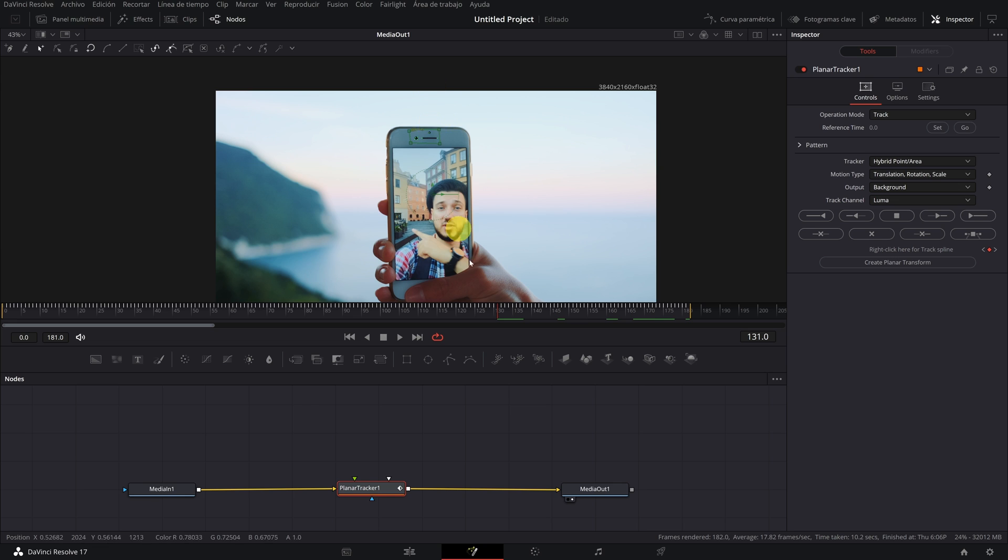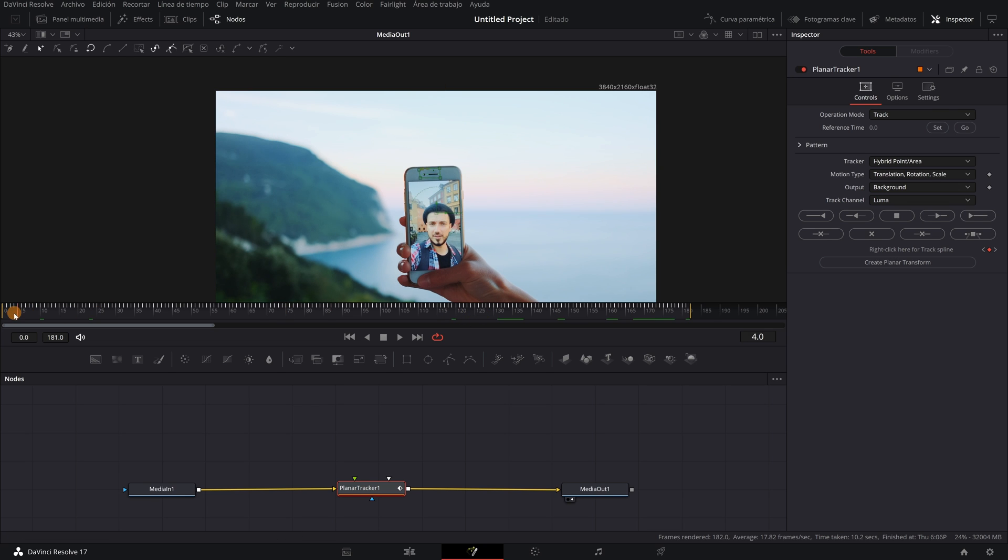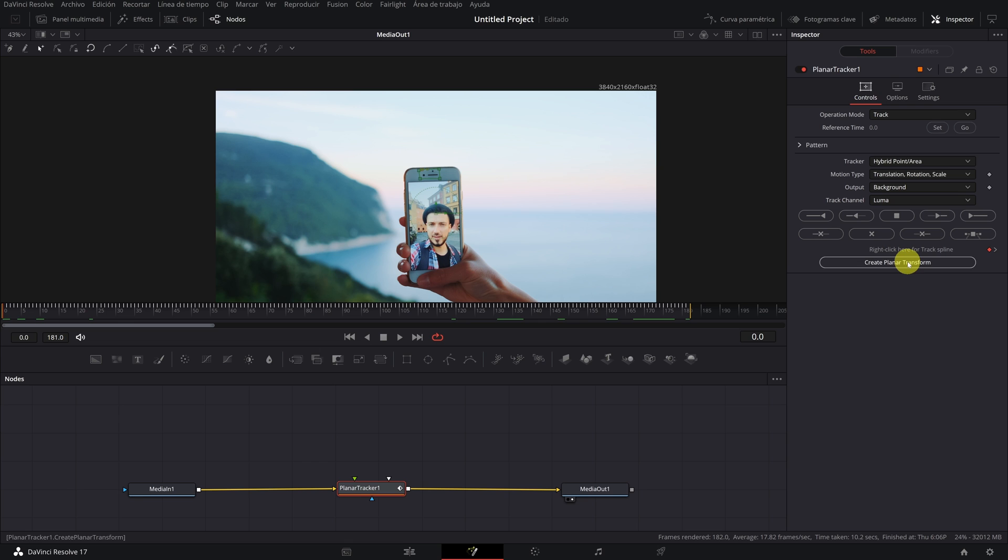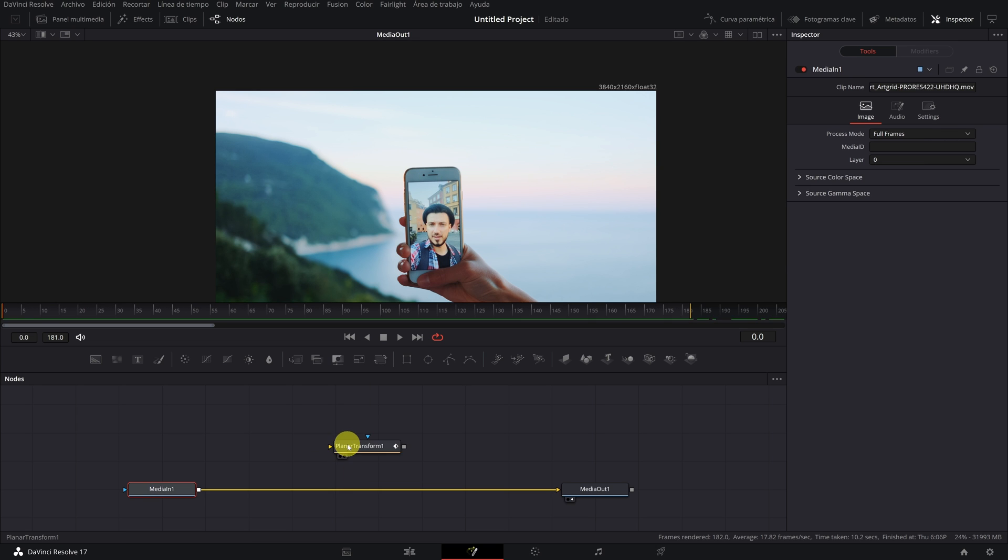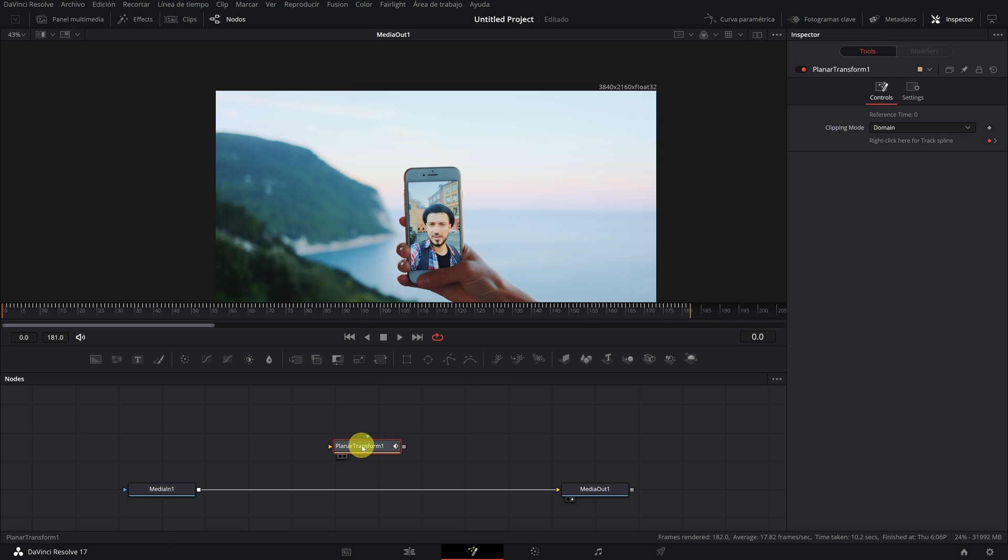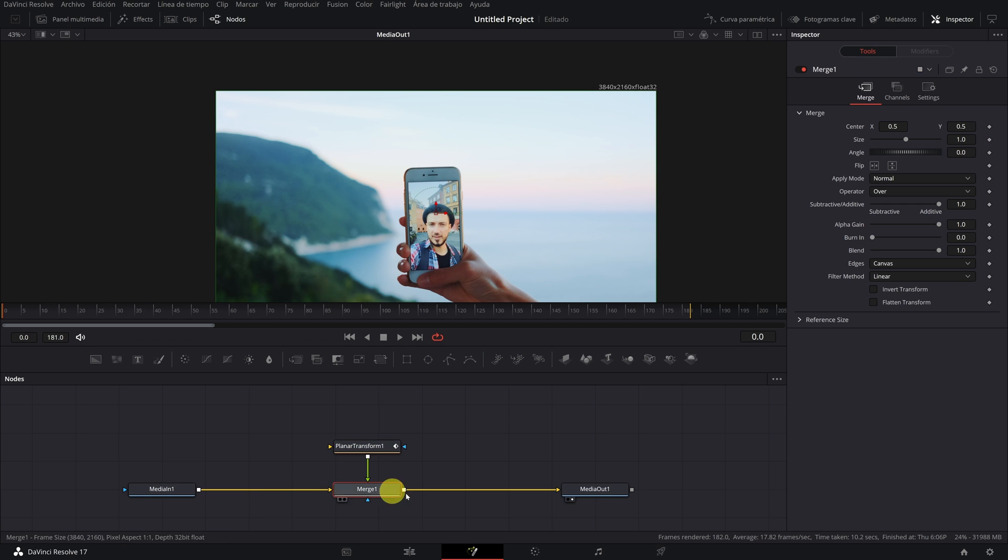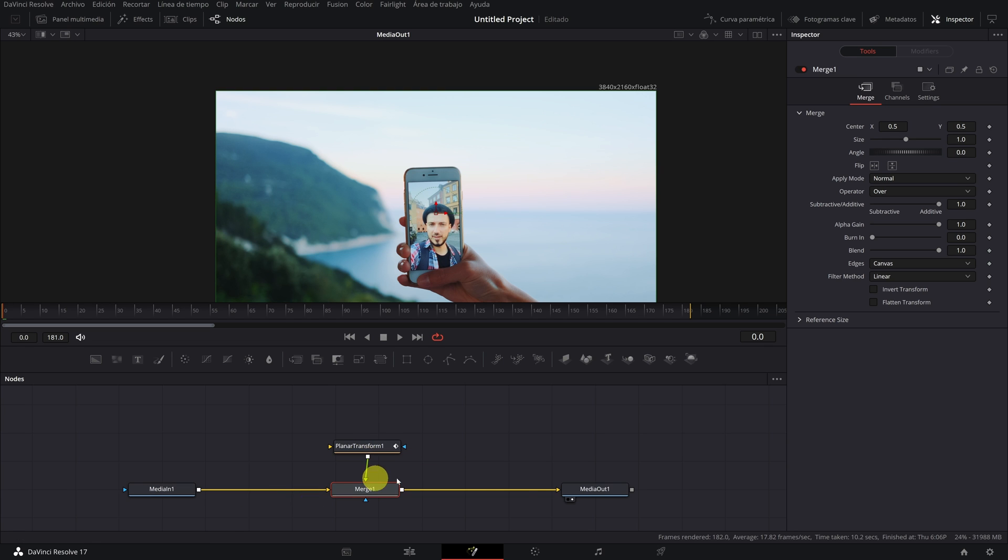Now we can export all the tracking data, creating a planar transform. We'll now add a new node called Planar Transform. We can delete the old node of Planar Tracker 1 since we are not going to use it again. Then we connect the new node of Planar Transform 1 in this way to create a merge node automatically. The node should be this way.